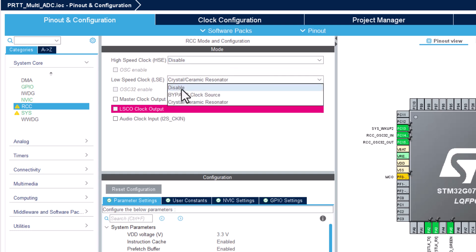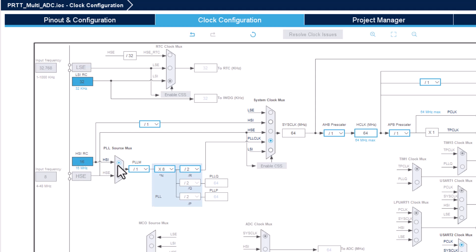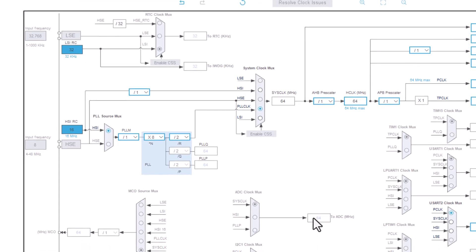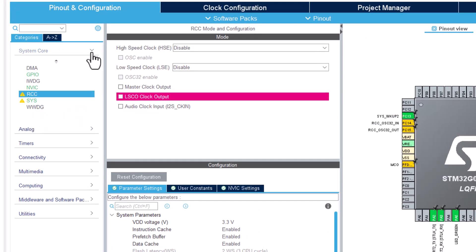We go for the clock tree. We can see it's selected from the beginning at 16 MHz, but since it's possible to run at 64 MHz I would like to have it that way, so I just hit 64 and it finds a solution. The solution works with the high-speed internal RC at 16 MHz going into a source multiplexer with a multiplication and division, coming up with a PLL clock at 64 MHz. That is sourced as my HCLK — also 64 MHz — coming to the ADC. That is what we needed to do on the RCC and SYS tab.